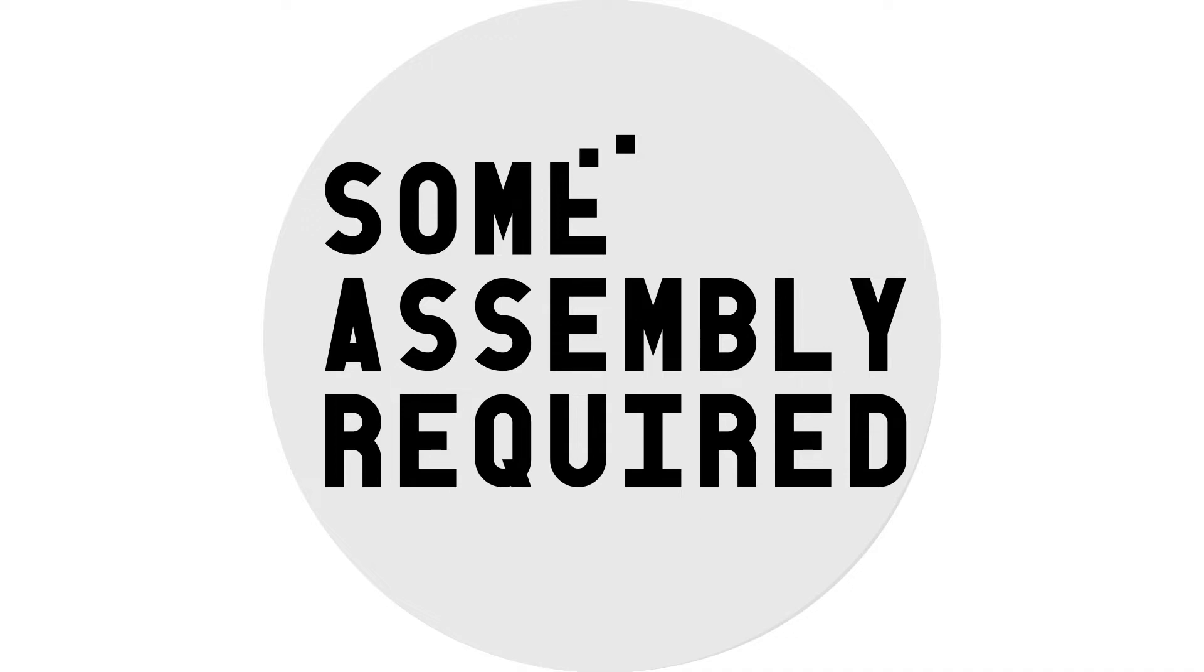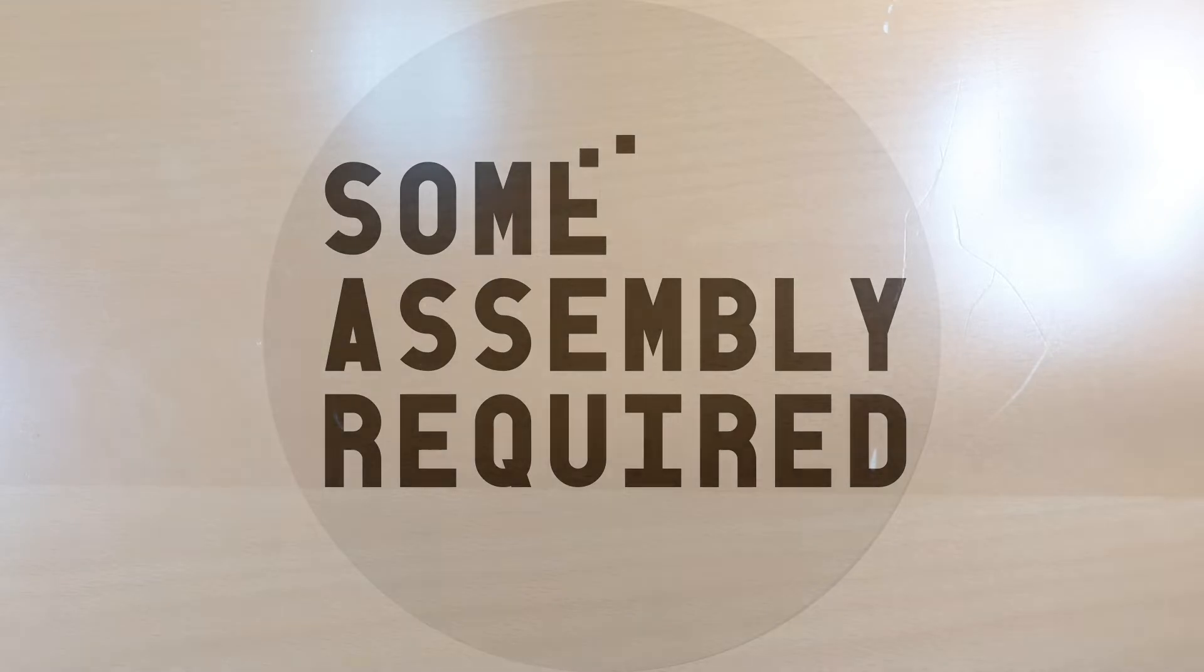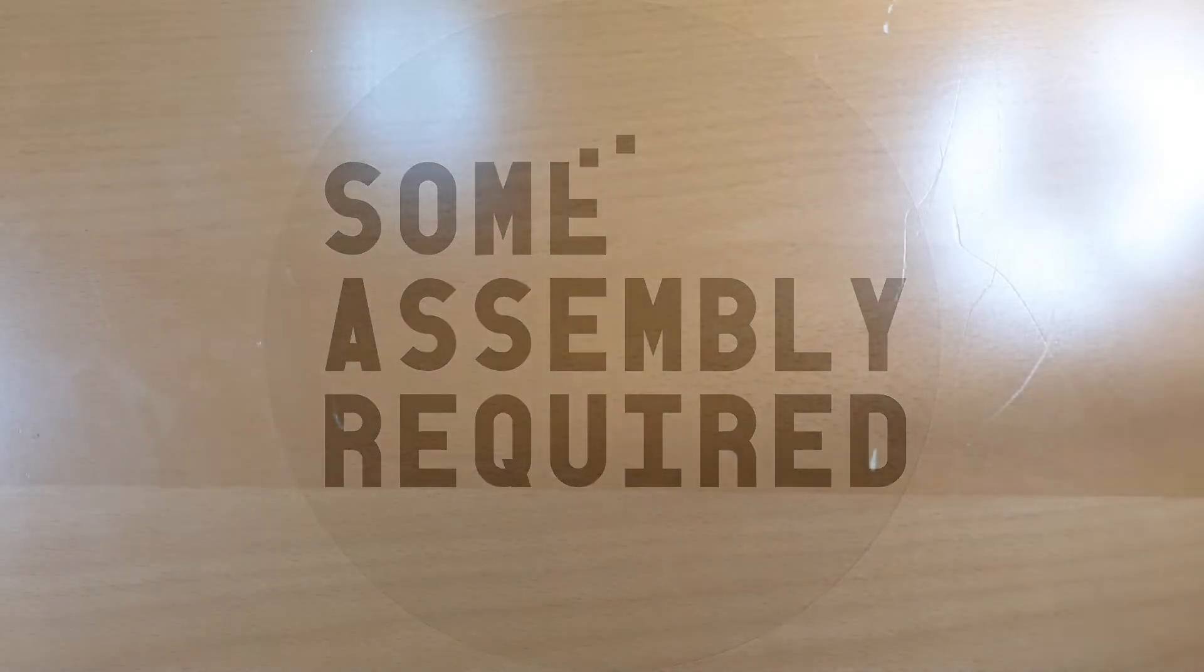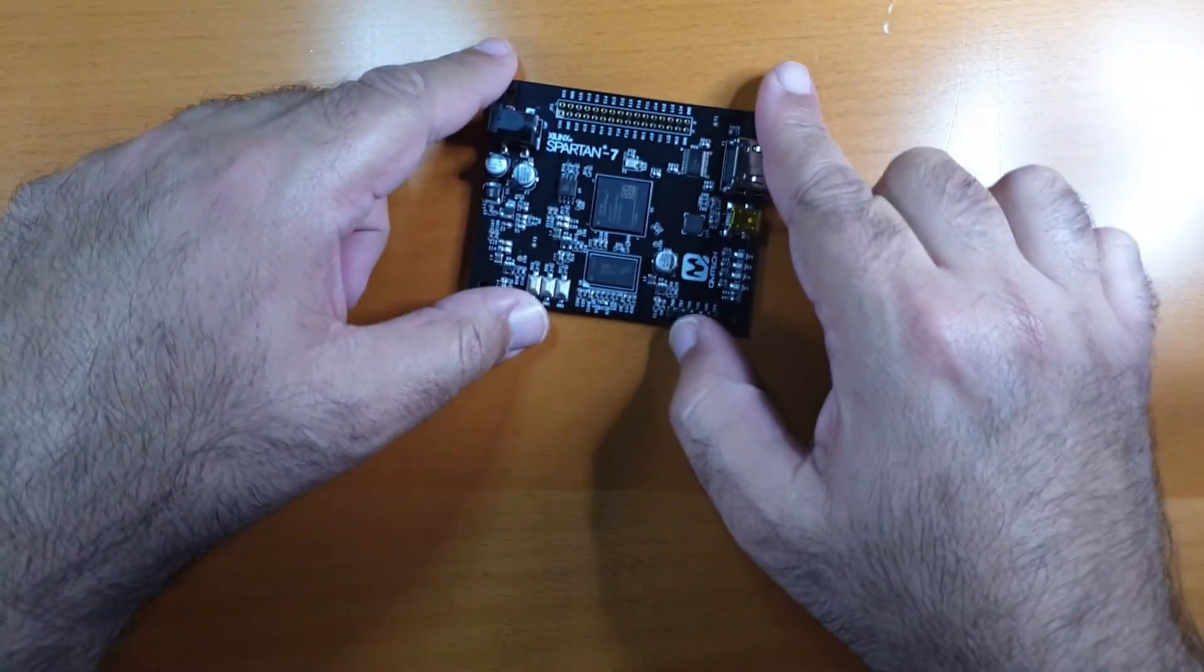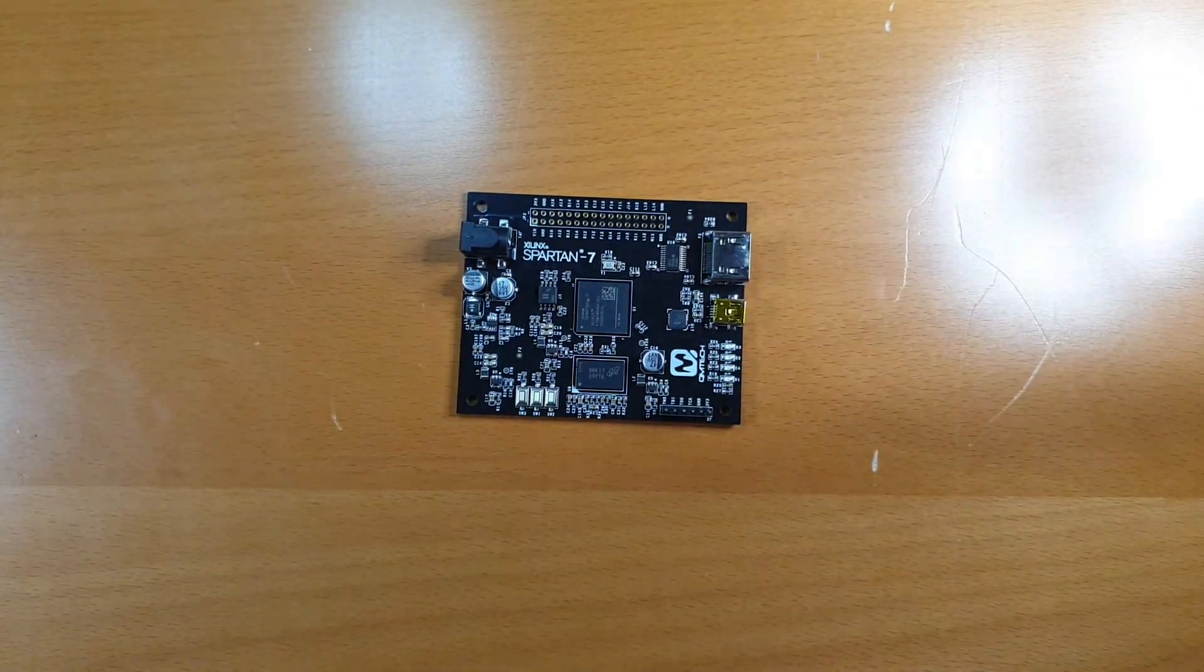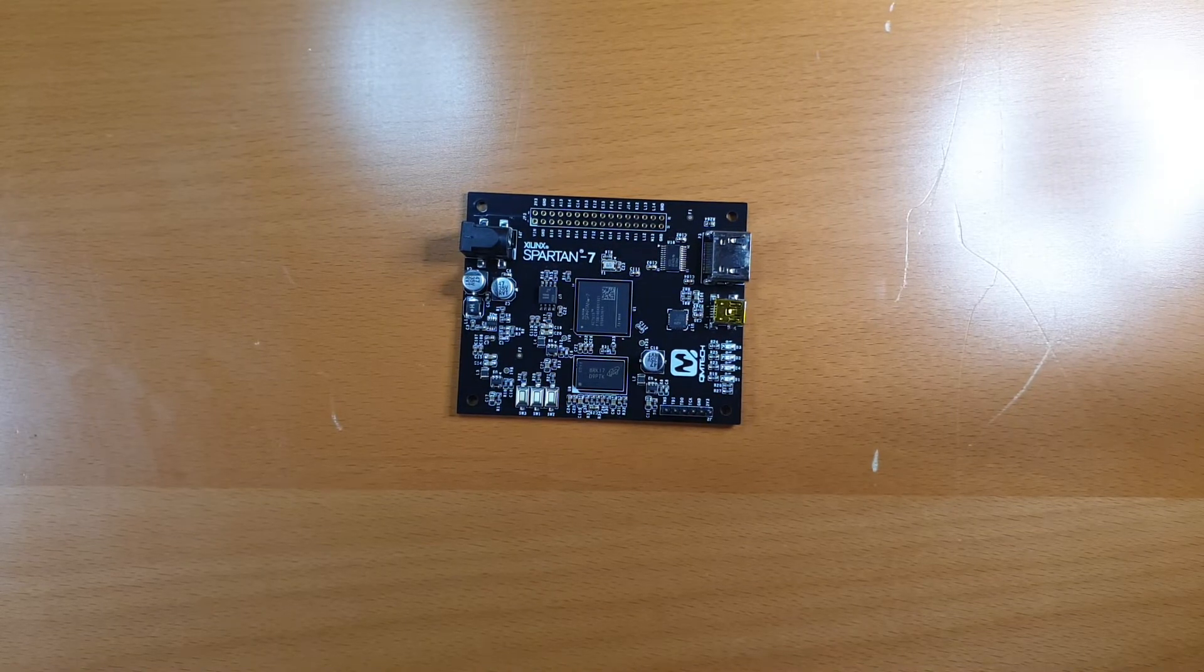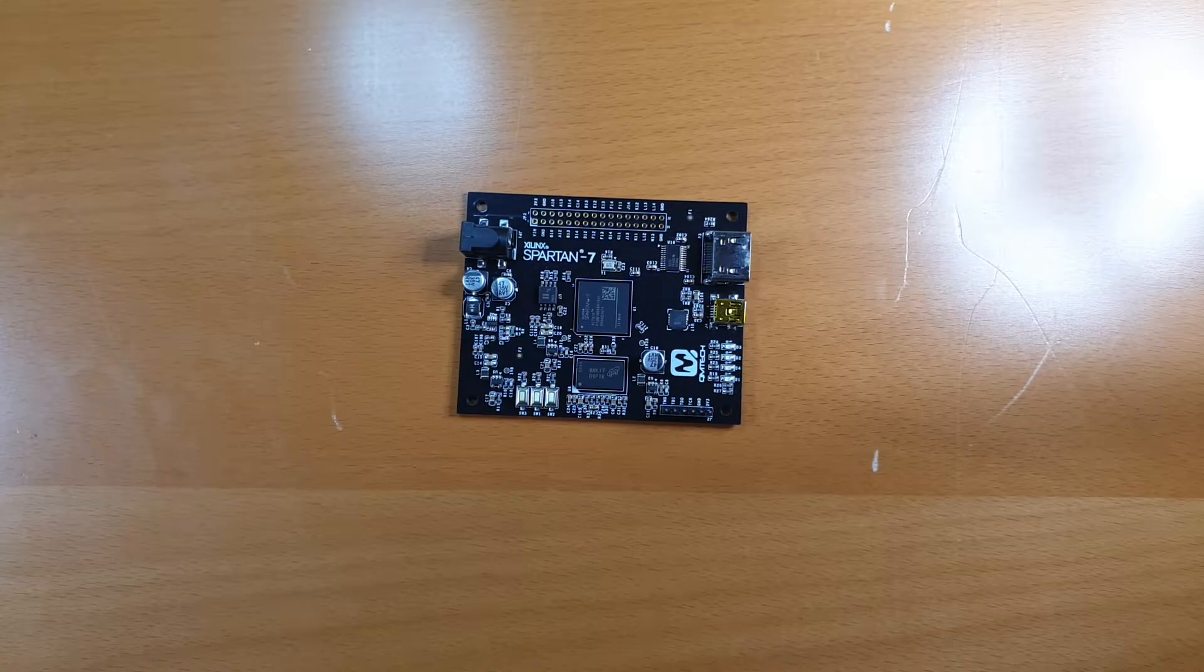Hello and welcome to Some Assembly Required, the CompuSAR project. If you recall, the idea is to build 70s and 80s computers on low-cost FPGA, with us focusing on the Spartan 7 by Xilinx.